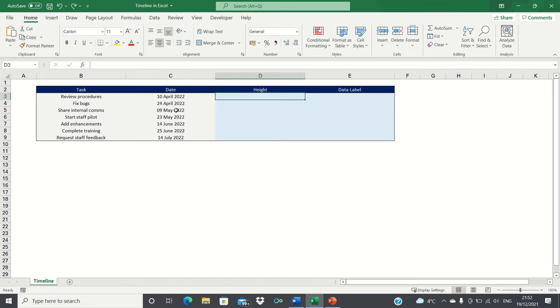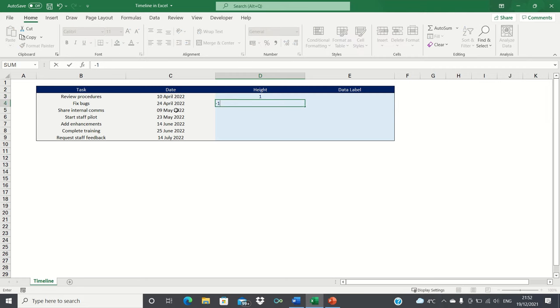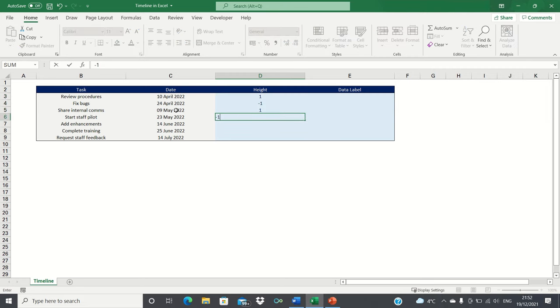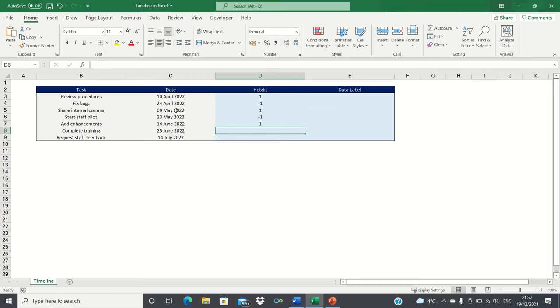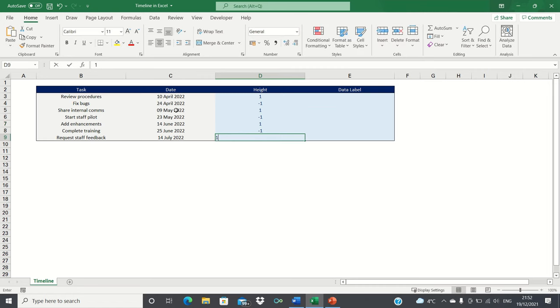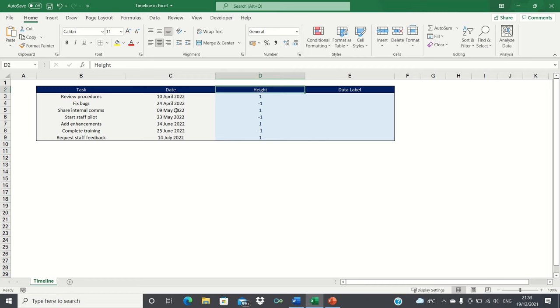Next we're going to assign a one or a minus one next to each task. This will determine whether the given events will be above the horizontal date axis of the timeline or below it. The purpose of this is to ensure that the timeline is clear and not overcrowded.